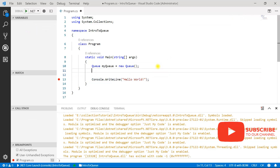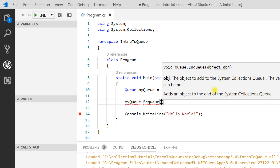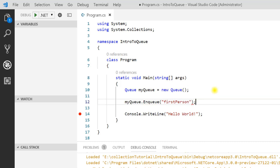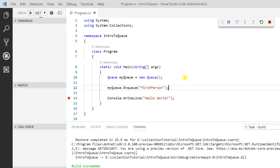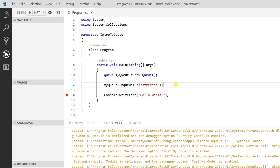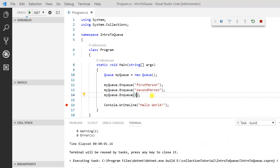Now let's add elements to this Queue. To add a new element we use the Enqueue method — myQueue.Enqueue(). In IntelliSense you can see it expects an object type parameter, so we can pass anything. For example, I'm writing "first person". Let's press F5 — myQueue now has one element at position 0, the type is object and the value is "first person". Let's add a few more elements, including an integer value like 1.